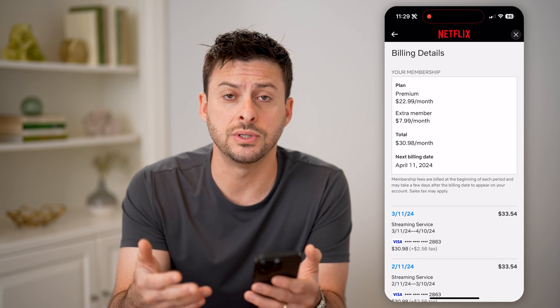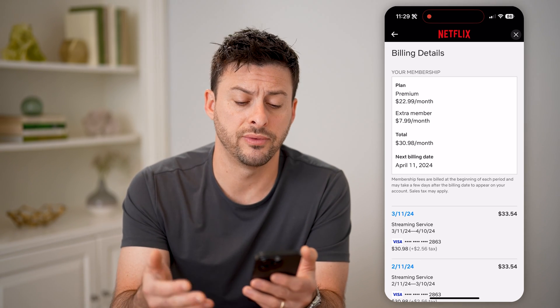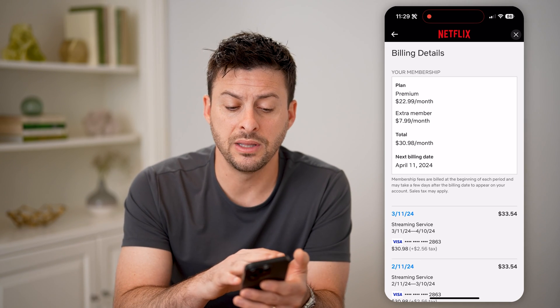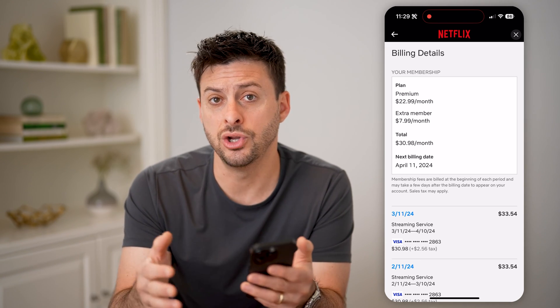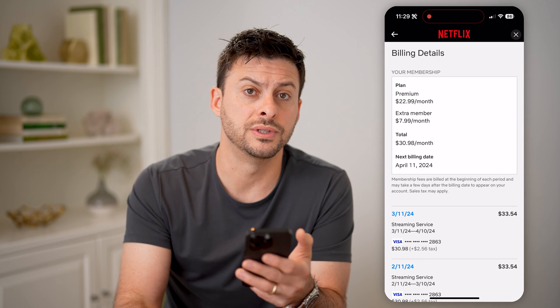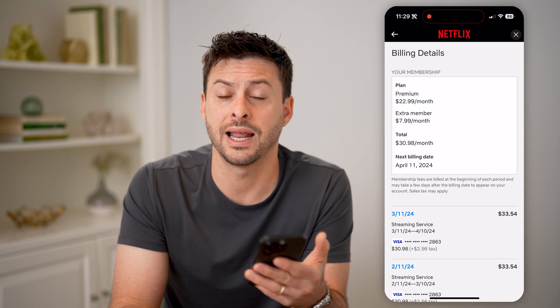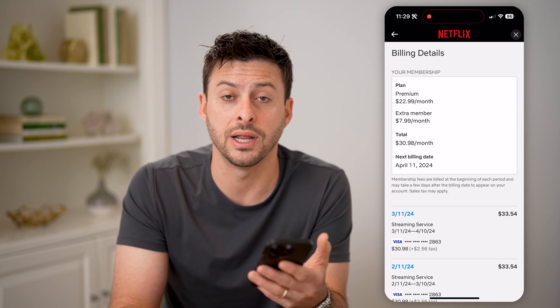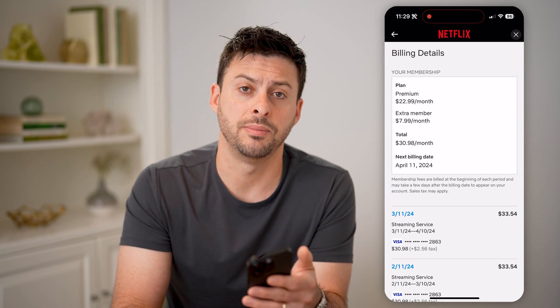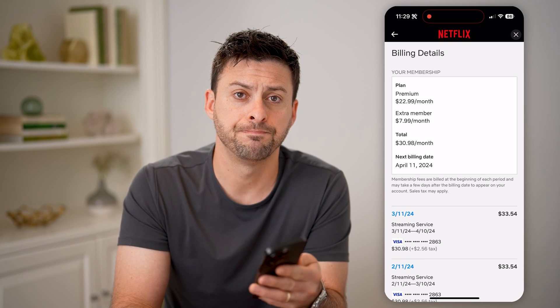Ultimately, if you choose to cancel the service, that will be the date that you can no longer use Netflix, and you'd have to pay for it again to be able to use it.